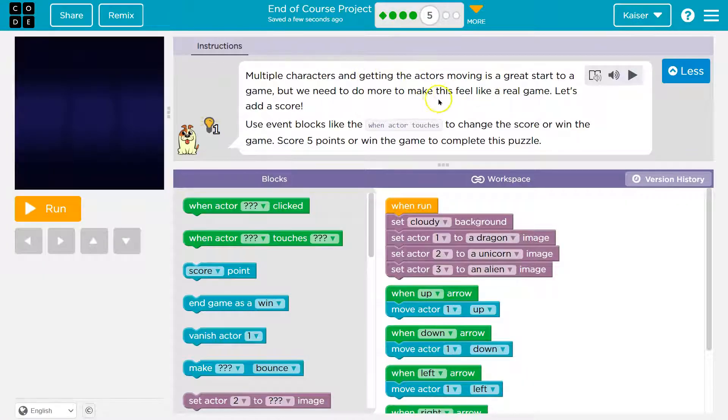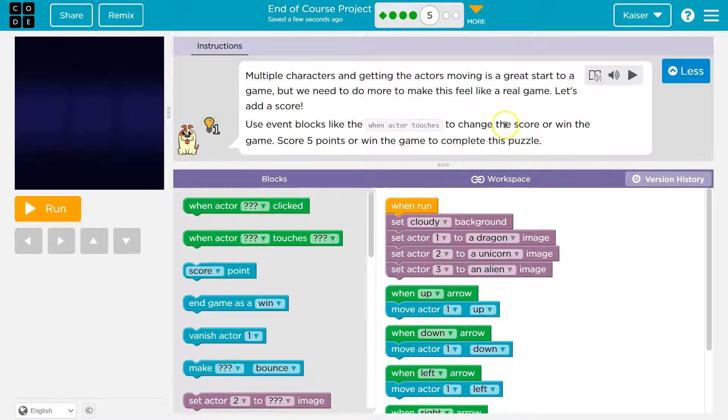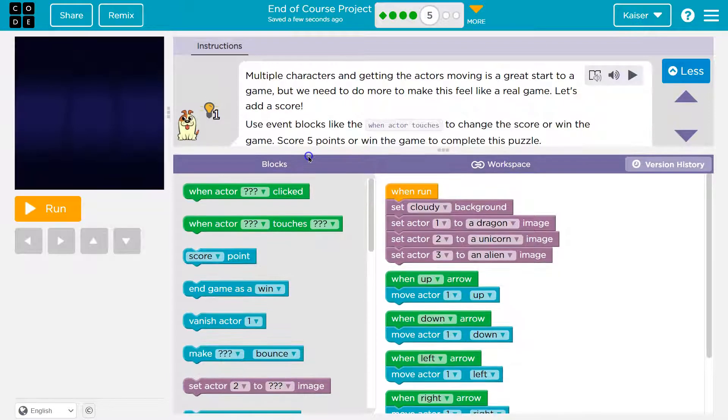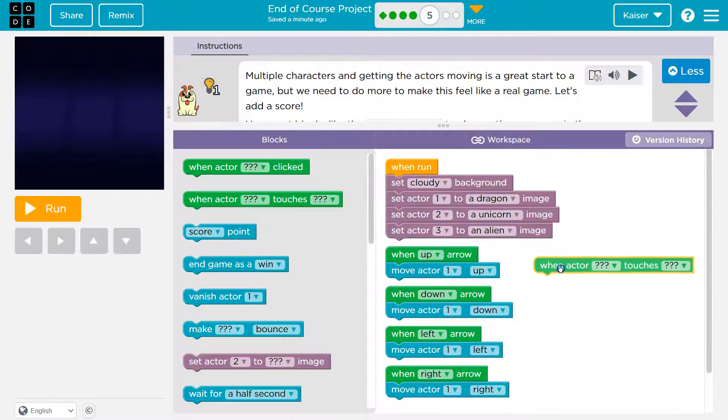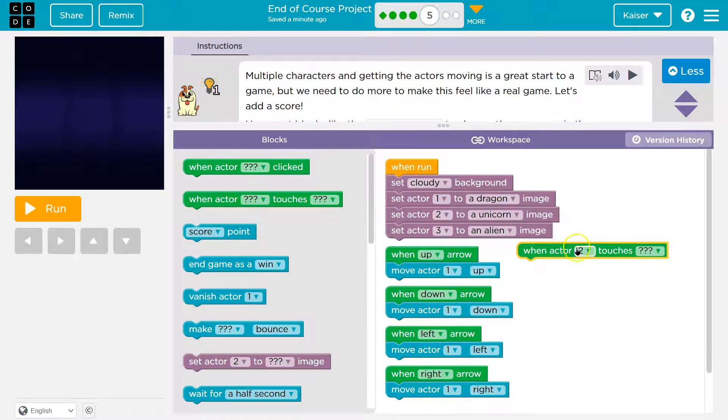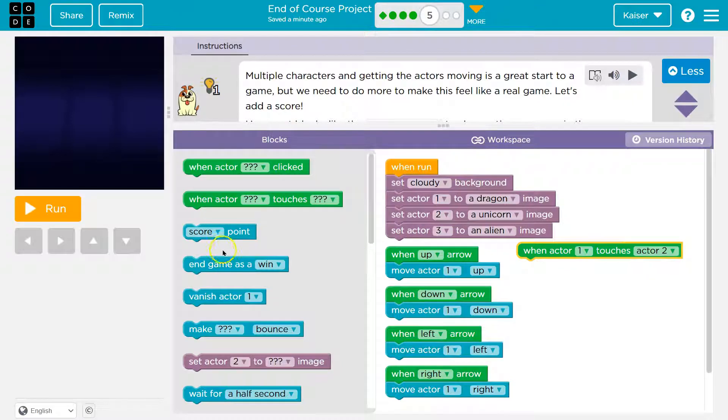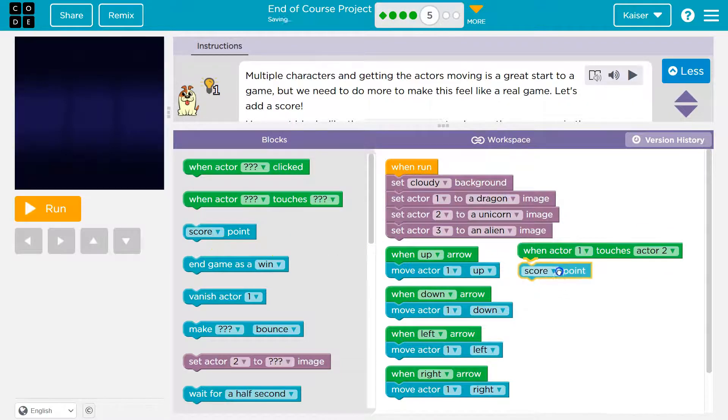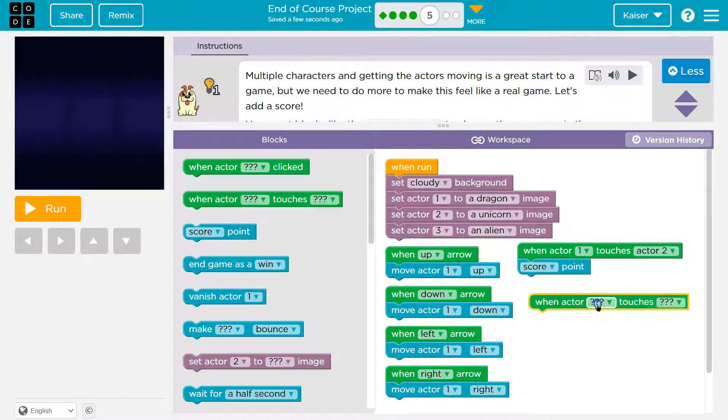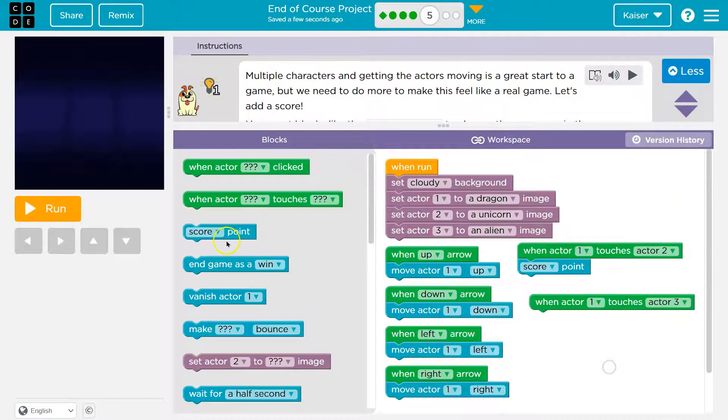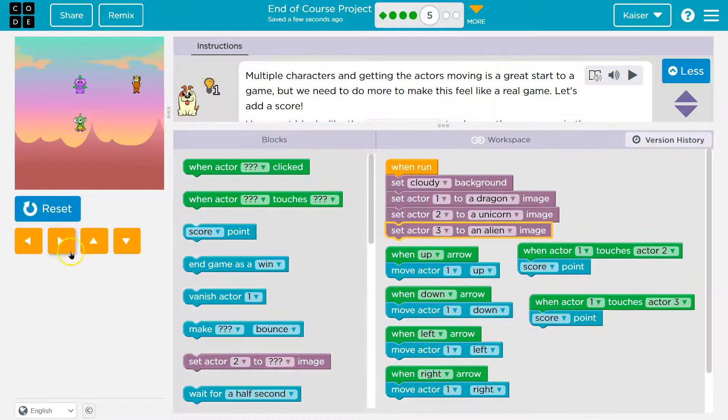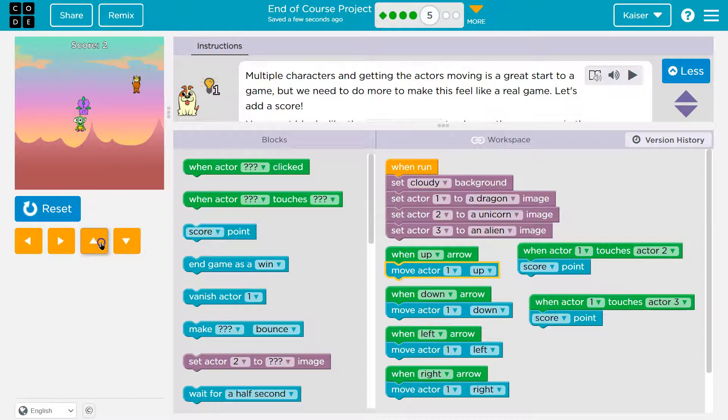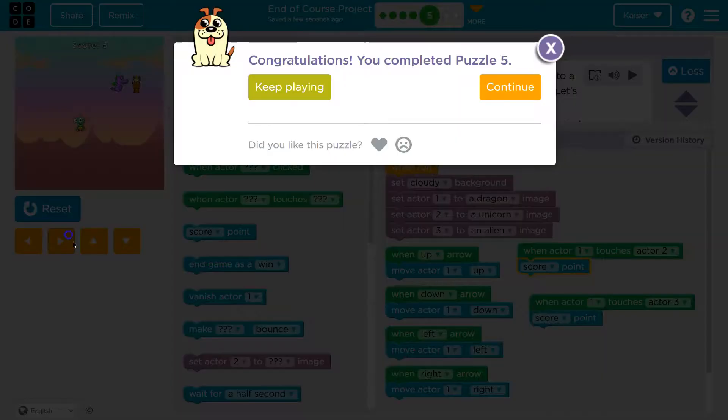Alright. Multiple characters and getting the actors moving is a great start to the game, but we need to do more to make it feel like a real game. Let's add a score. Use event blocks like when actor touches to change the score. Okay. Score five points to complete this. So when actor touches... Okay. When actor touches is the event. And what should I say? When actor... Okay. How about when the dragon gets the unicorn? So I'm actor one is my dragon. And it gets to actor two. So when the dragon touches actor two, score a point. Awesome. And then I'll do the same, I guess. Oh. Clicked. No. Touches. For this one, right? When dragon actor three score a point. So just like when I click up, this will happen. I move up. When actor one touches actor two, I should score a point now. Yeah. Yeah. Let's go down over here. Yeah. Champion. Onward.